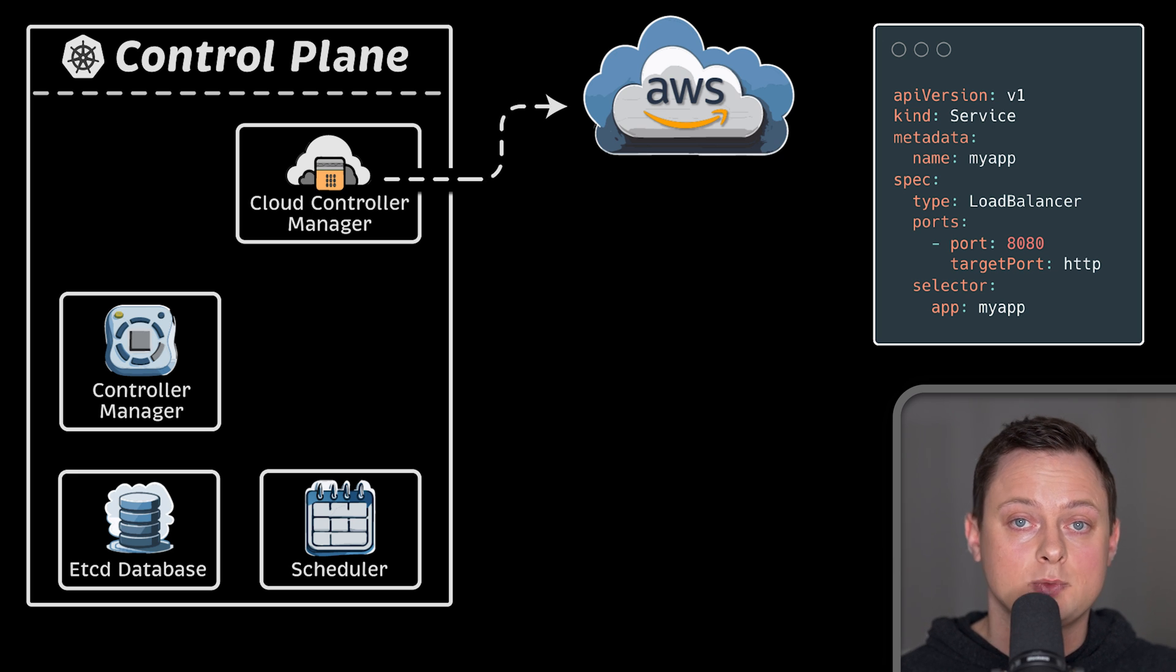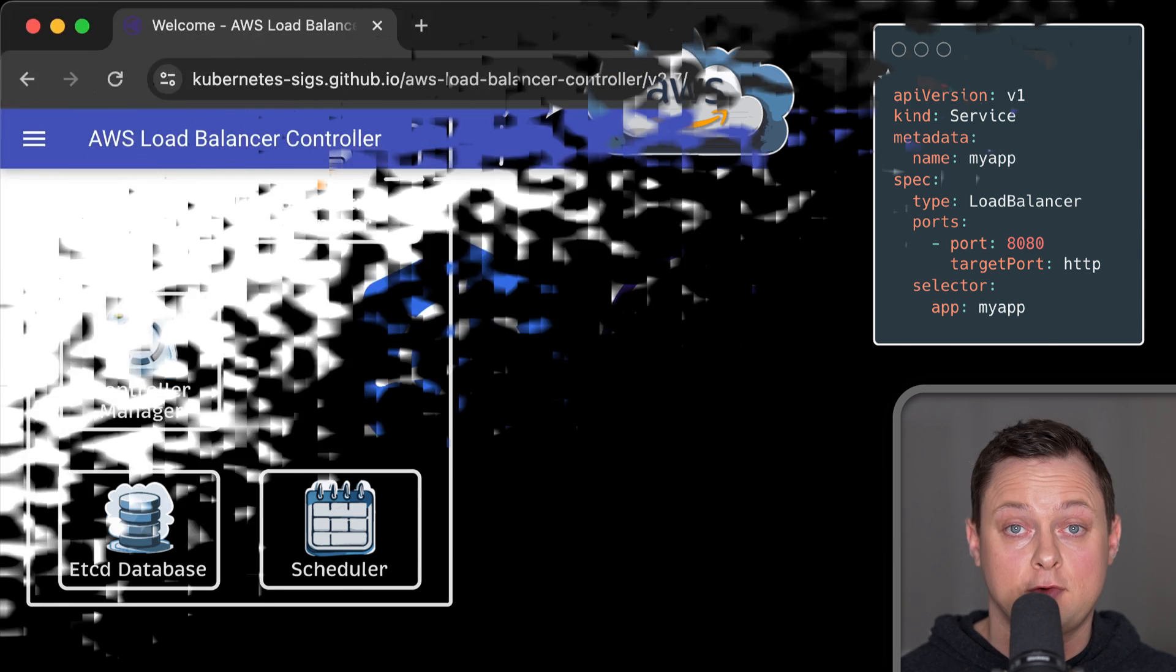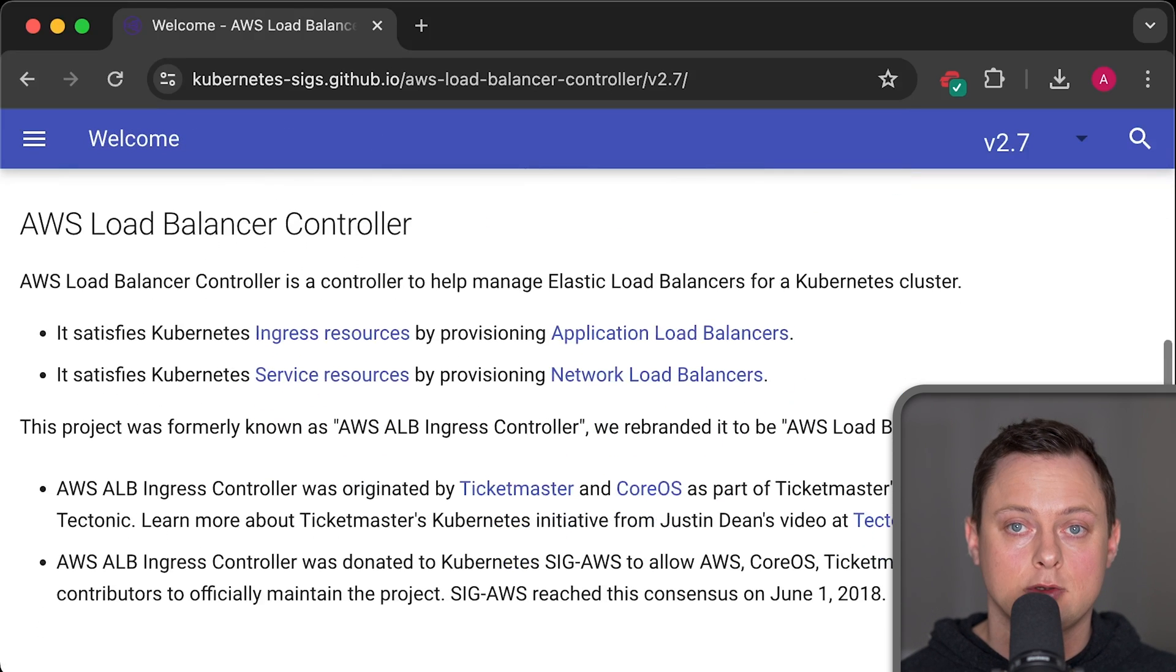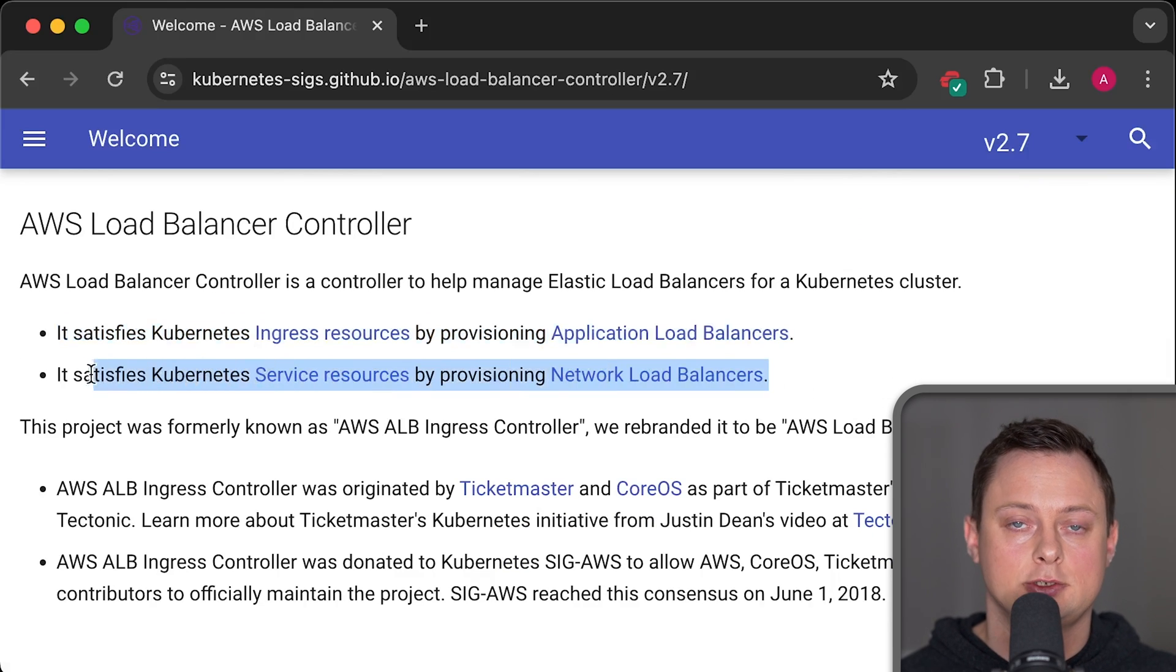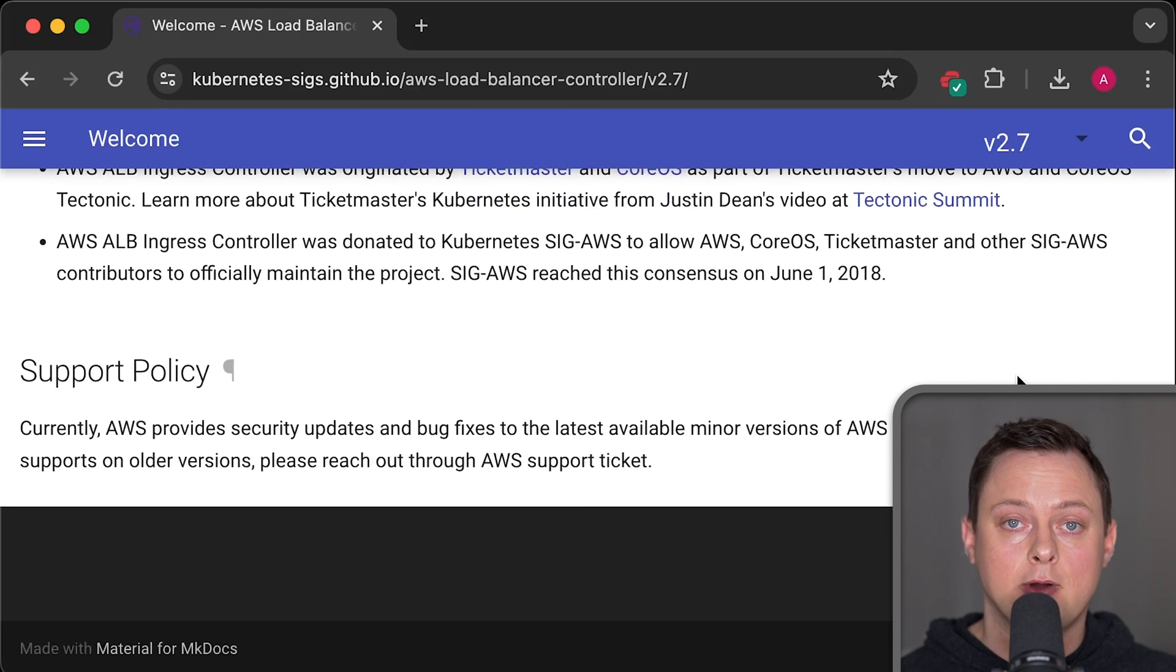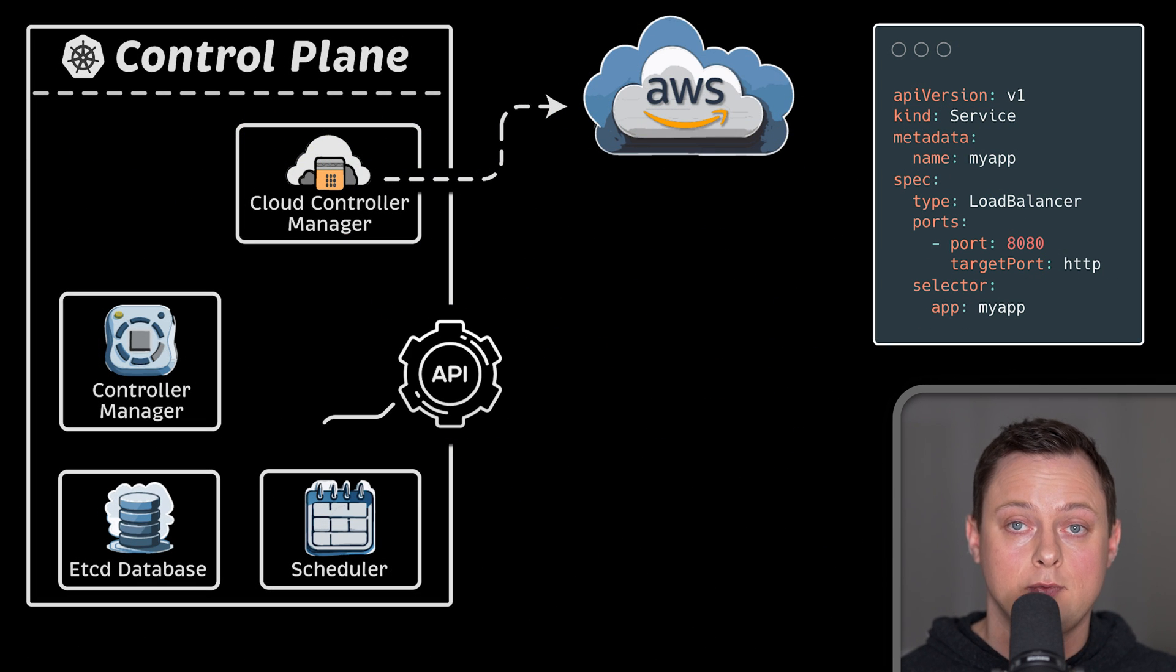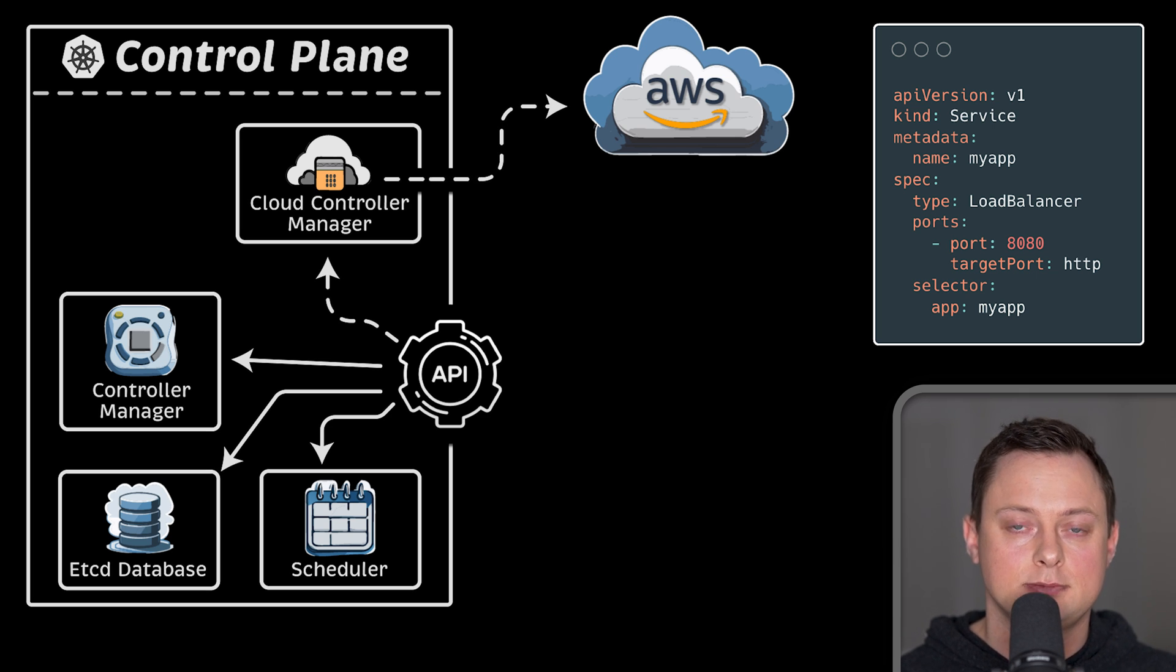A while ago, cloud providers started to develop their own external controllers to deal with cloud-specific logic. For example, later in the tutorial, we'll install AWS load balancer controller to create load balancers and ingresses. Because it's not part of Kubernetes source code, it's much easier to introduce new features and release bug fixes, and it would require a dedicated IAM role to interact with AWS. Now, in order to interact with all these components, Kubernetes has additional stateless API server. It includes authentication and authorization.